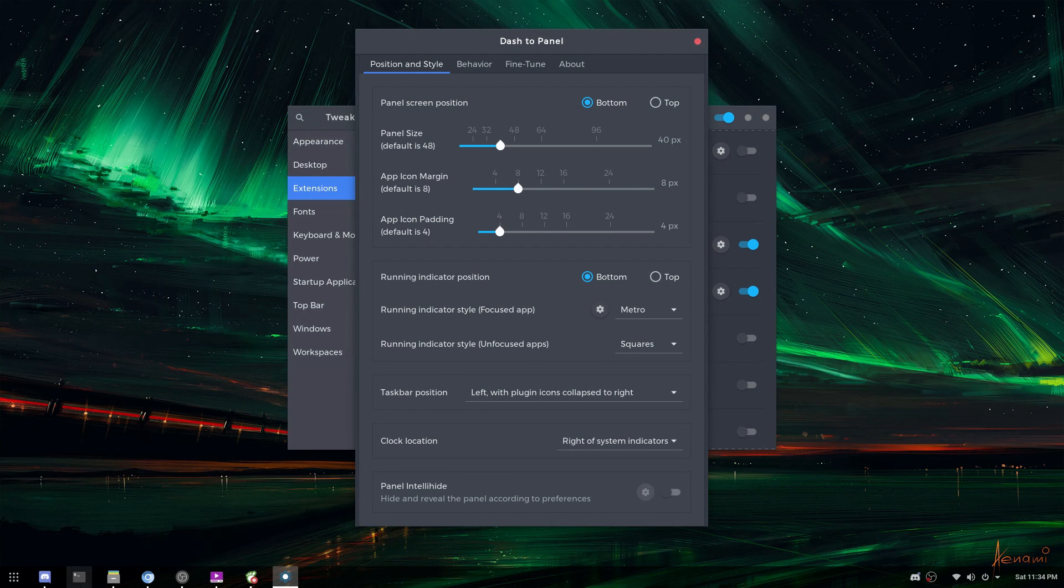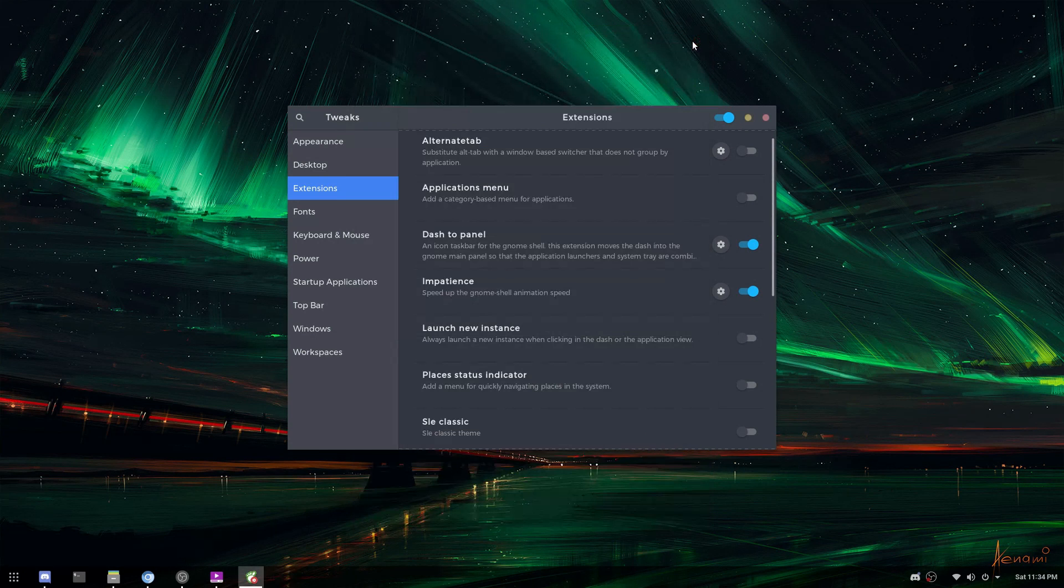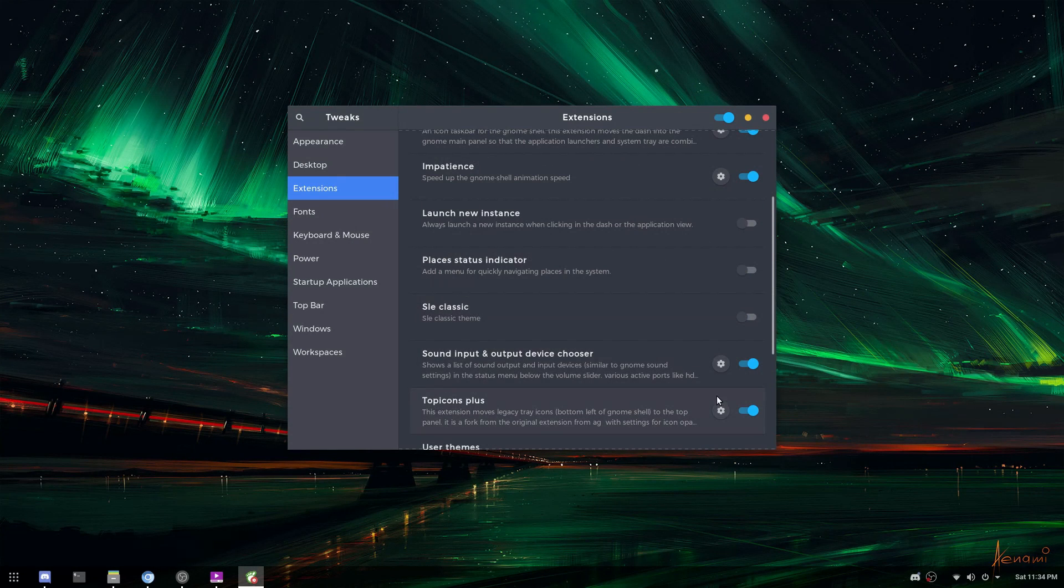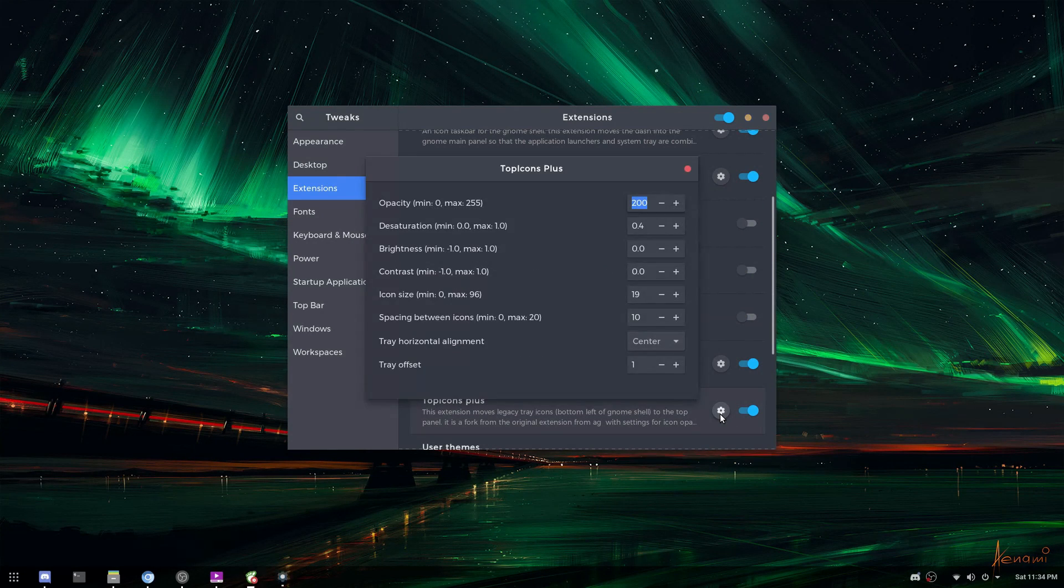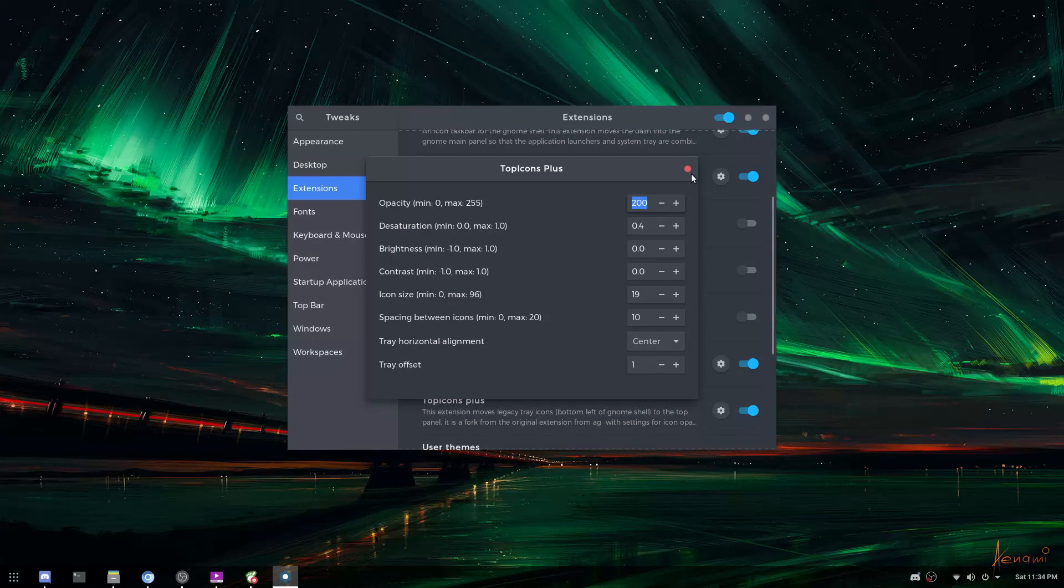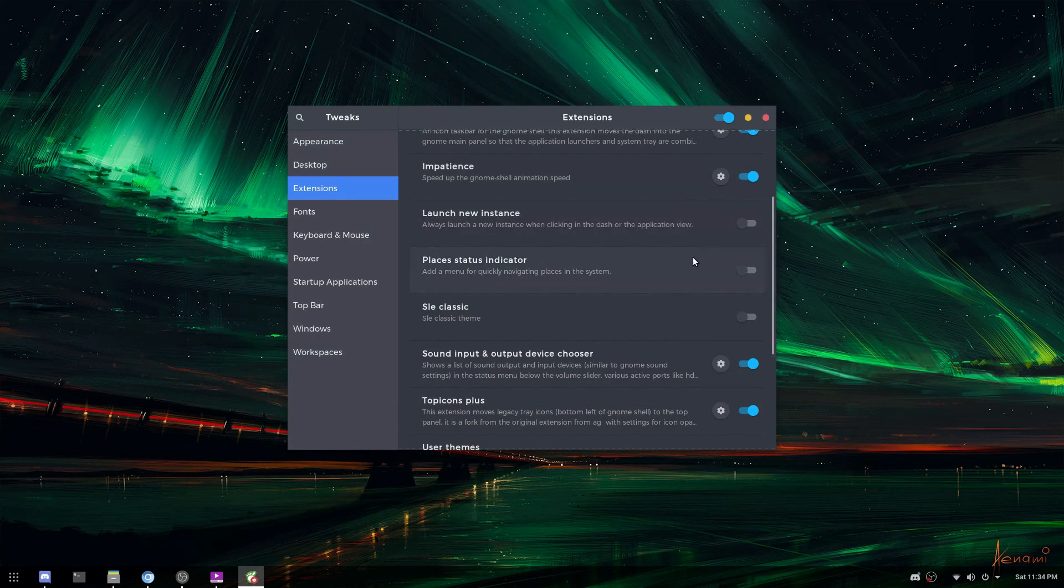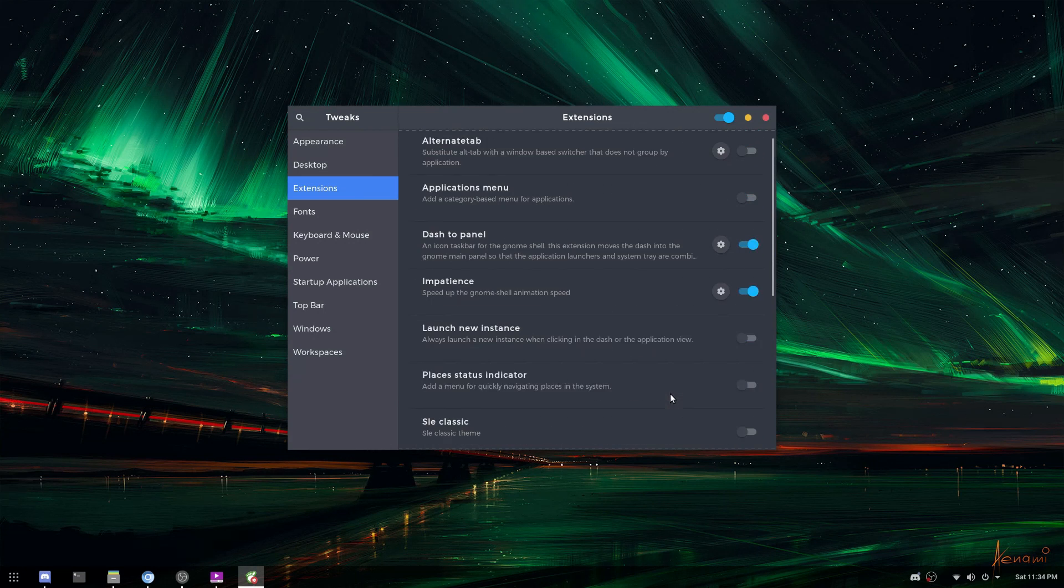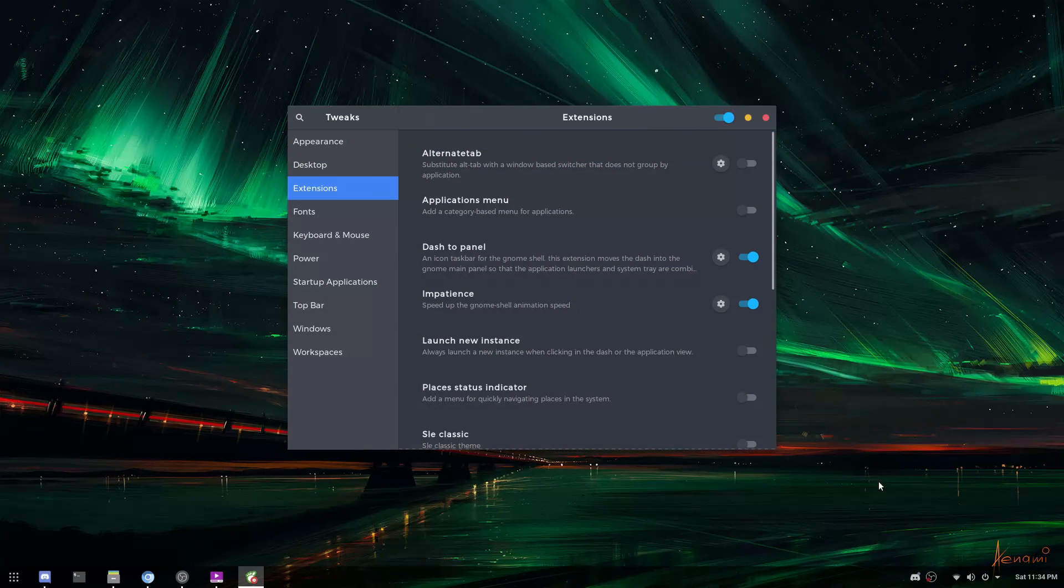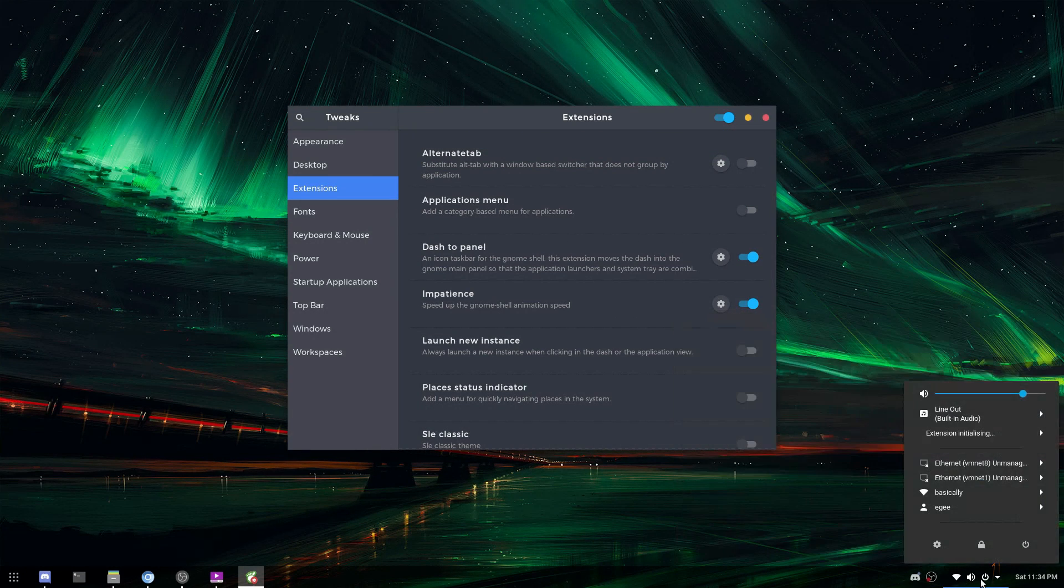I've got another extension, Top Icons Plus, which shows all of the other icons like if Slack is running, there's Slack down there. We've got Discord, OBS is going. And then there's the regular system settings here. And I think for the default, the clock is actually to the far left of the icons down here. I've moved it to the far right because that just feels natural to me.